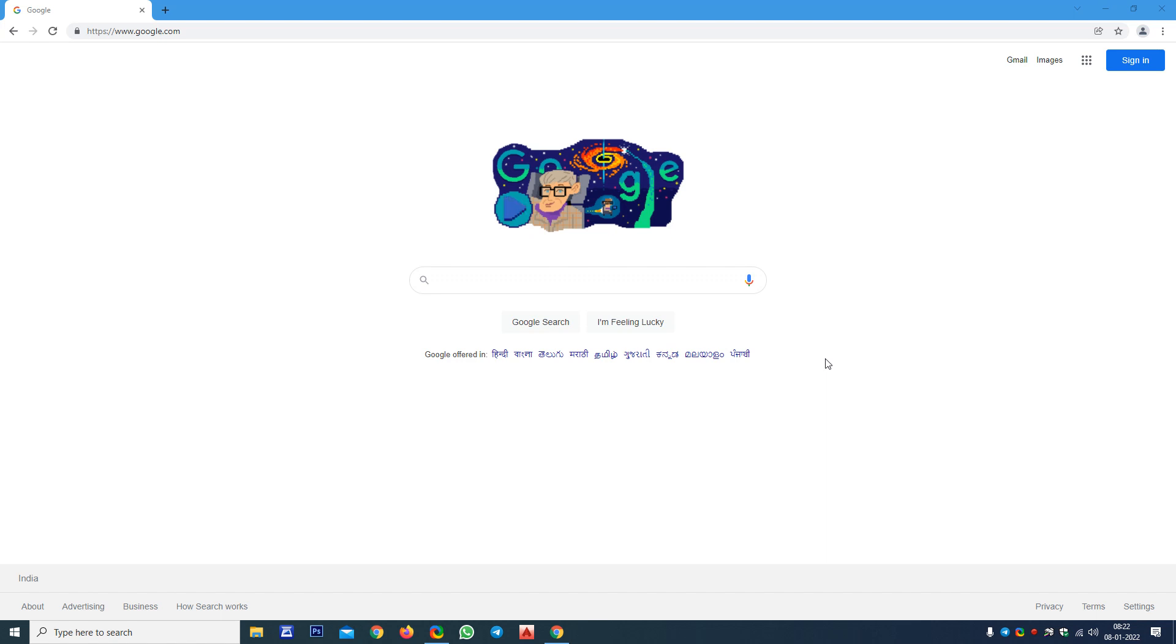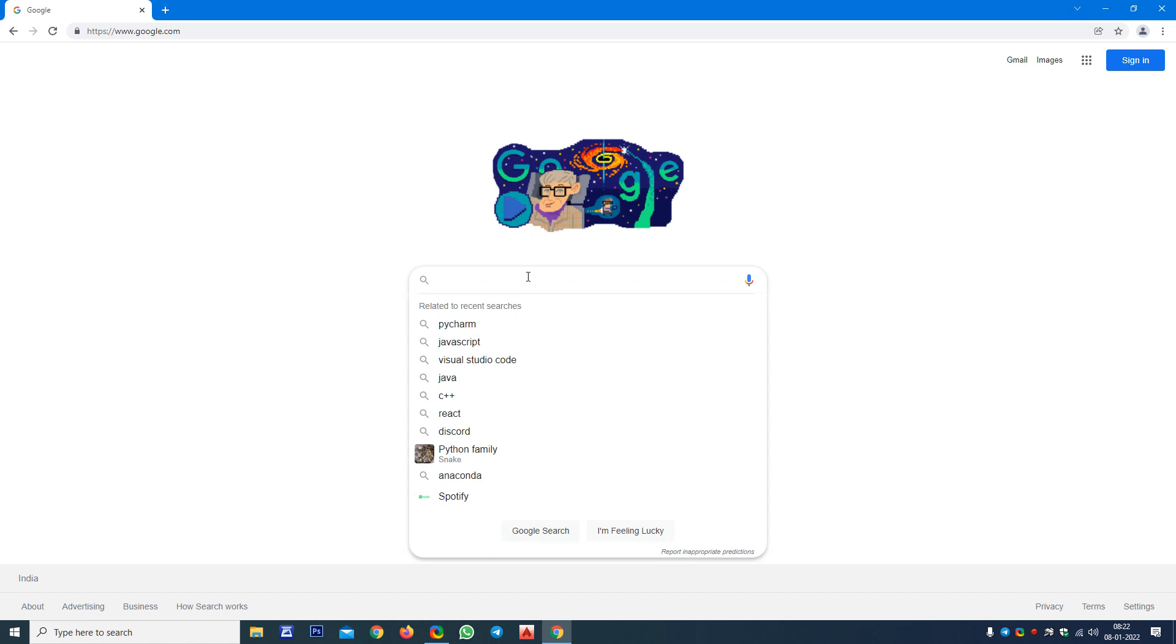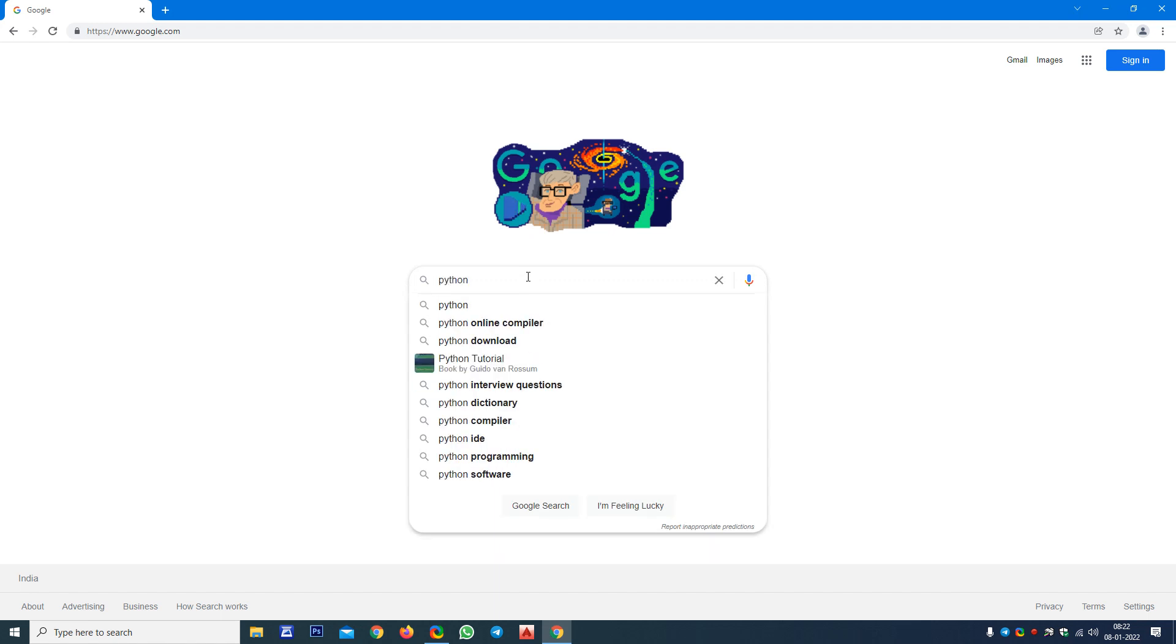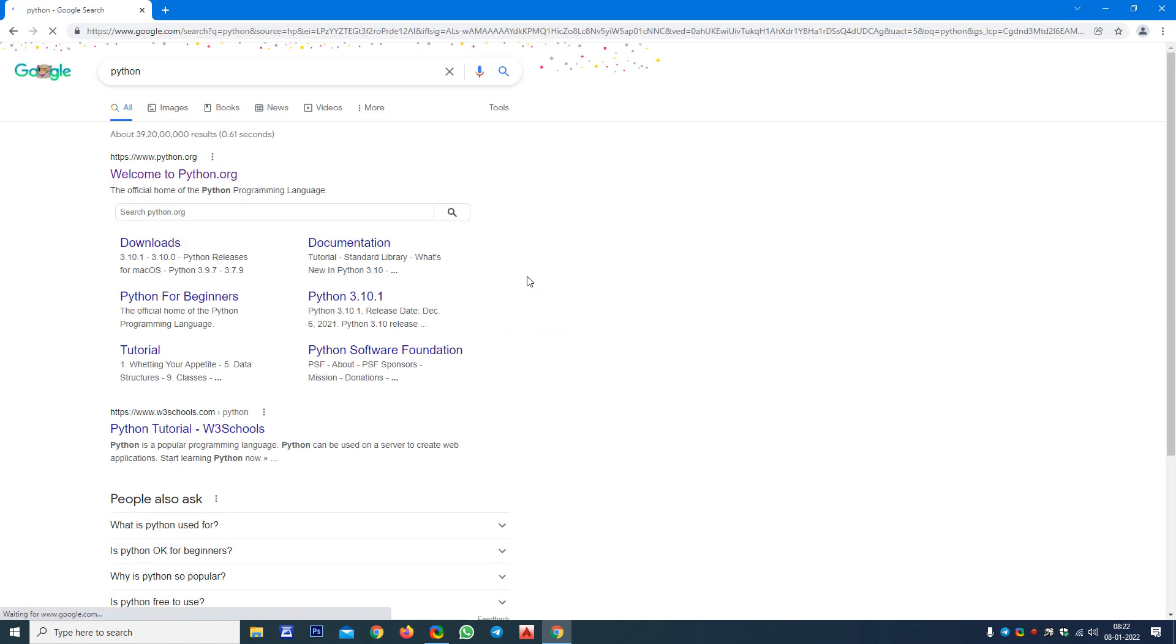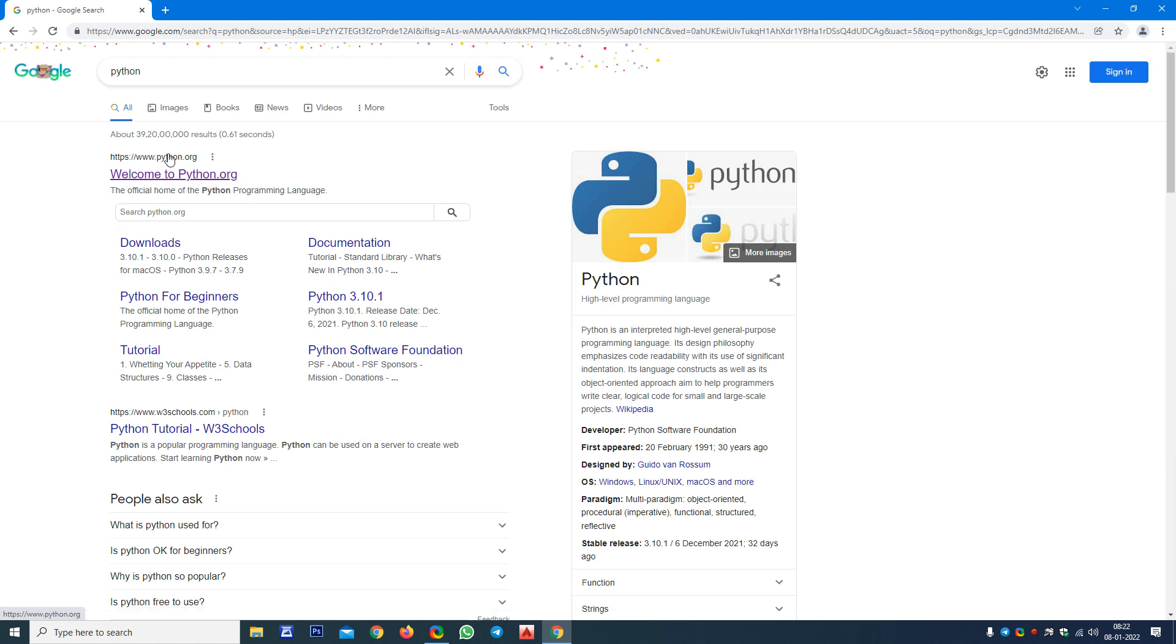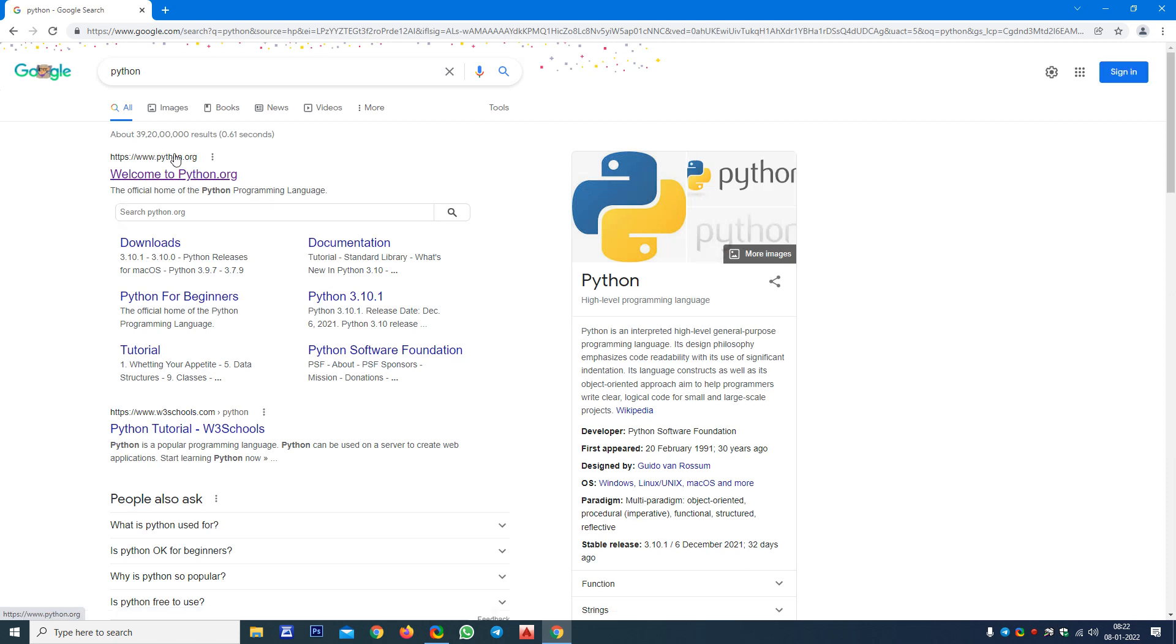Here in the search box I'm just typing Python, P-Y-T-H-O-N, Python, and simply press Enter. And this is the official website www.python.org. Just click on that one.